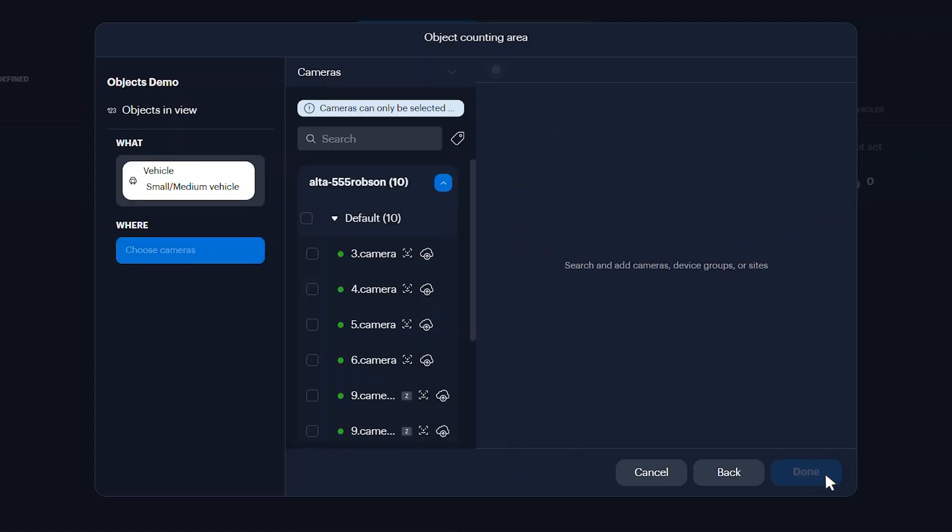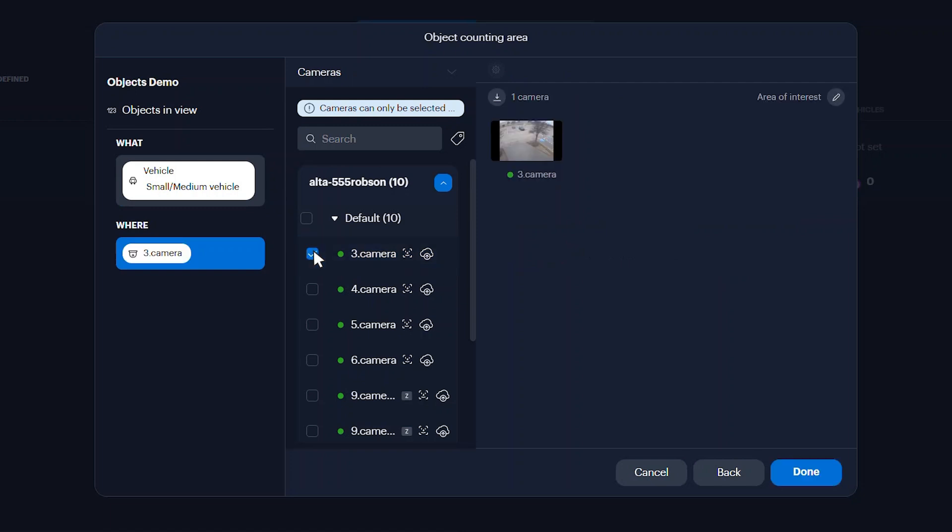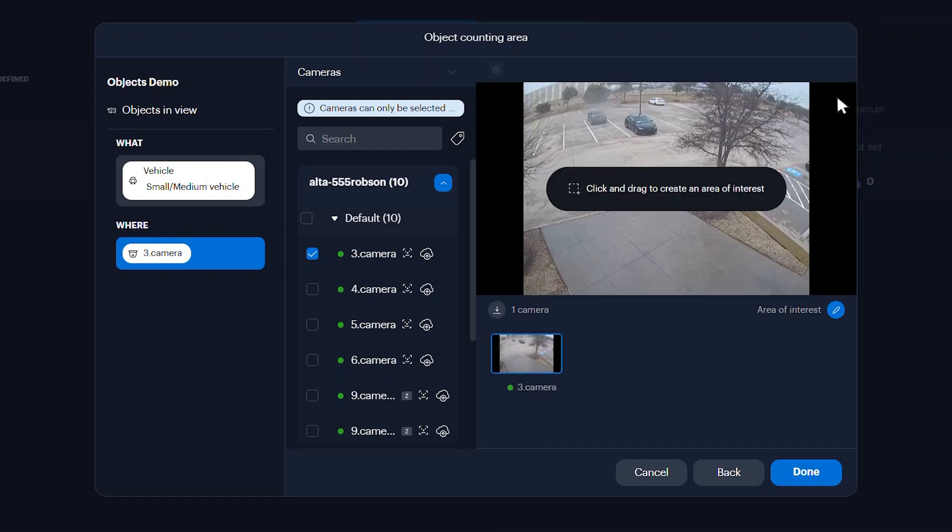Select the cameras to use for the object counting area. Optionally, you can define an area of interest to count objects. Click the Edit Area of Interest button.